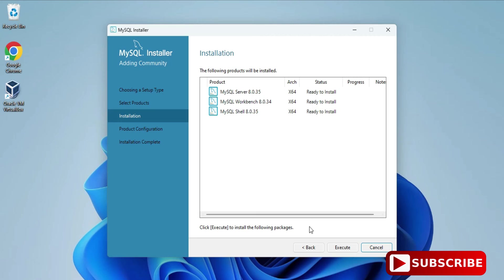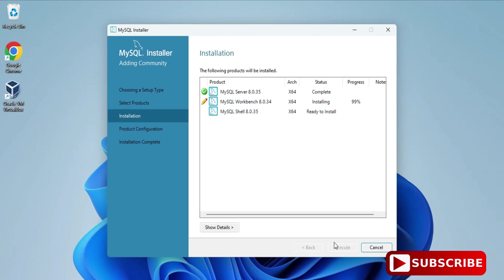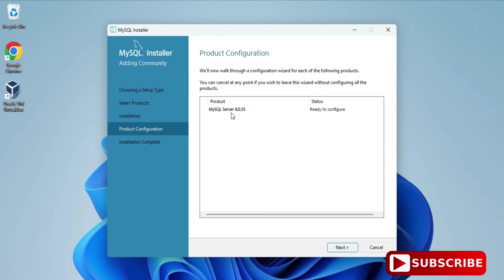It's showing me 'Ready to Install' — all three products will be installed. Click the Execute button. This process will take a while, so please wait. All three products have now been installed, showing 'Complete.' Click the Next button.